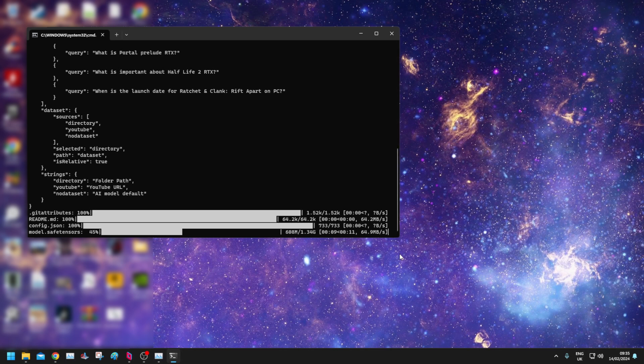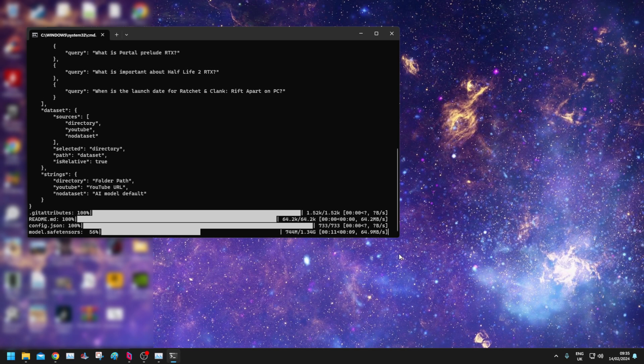So it's pulling down some extra bits, model.safetensors, a JSON file, readmes, cool.